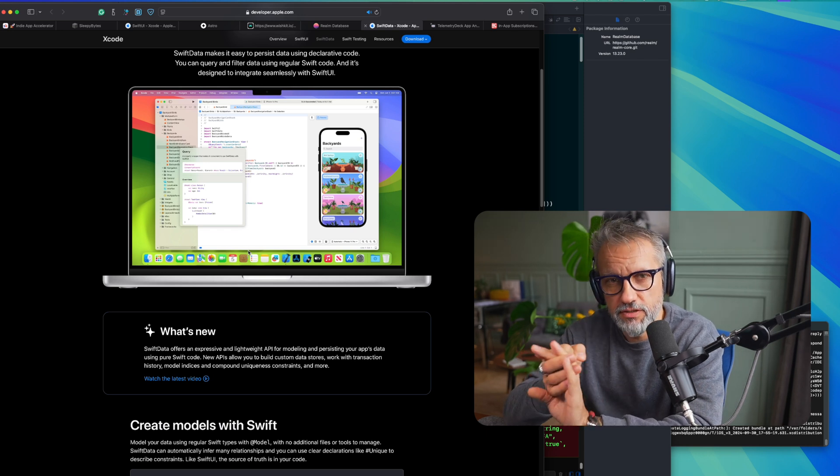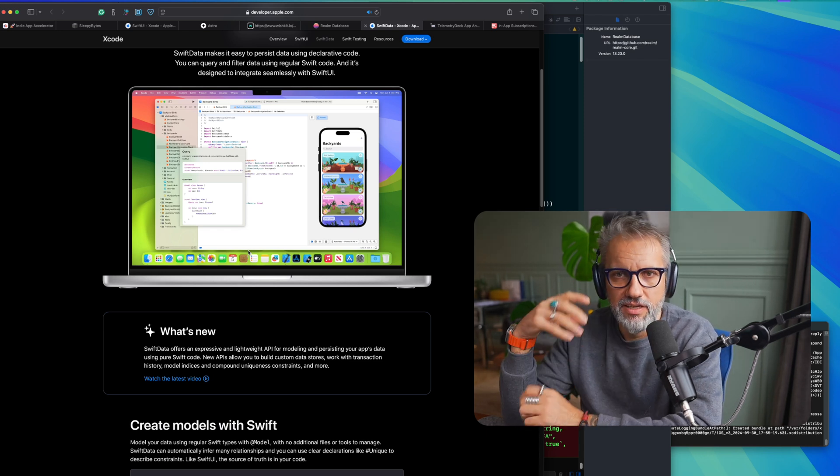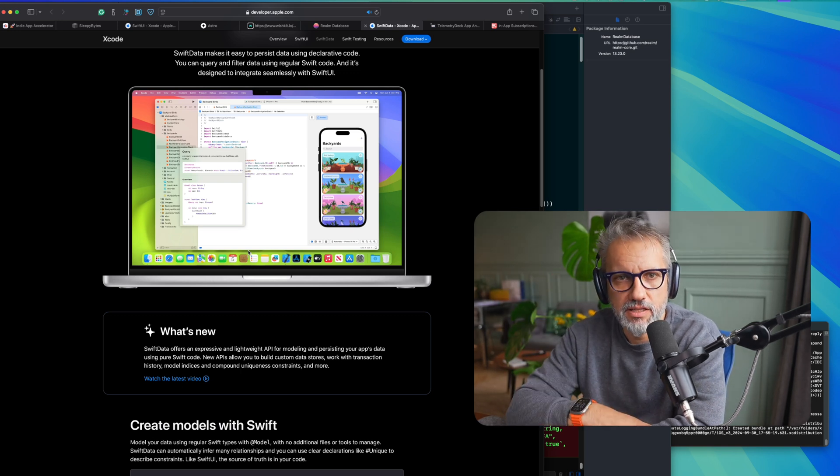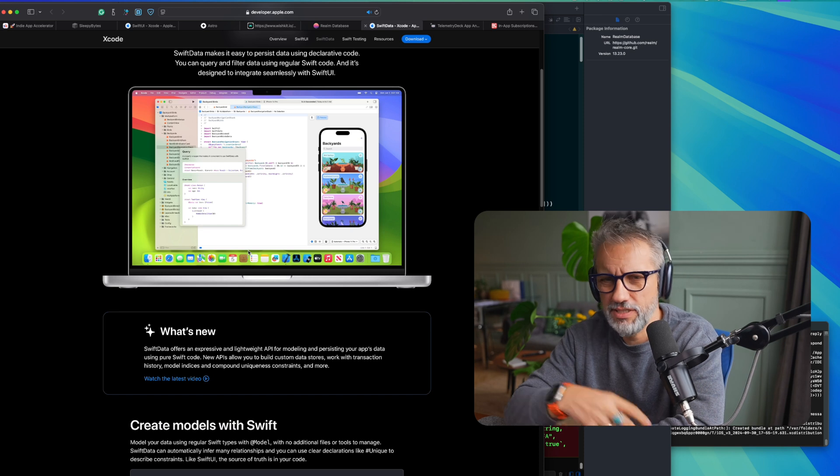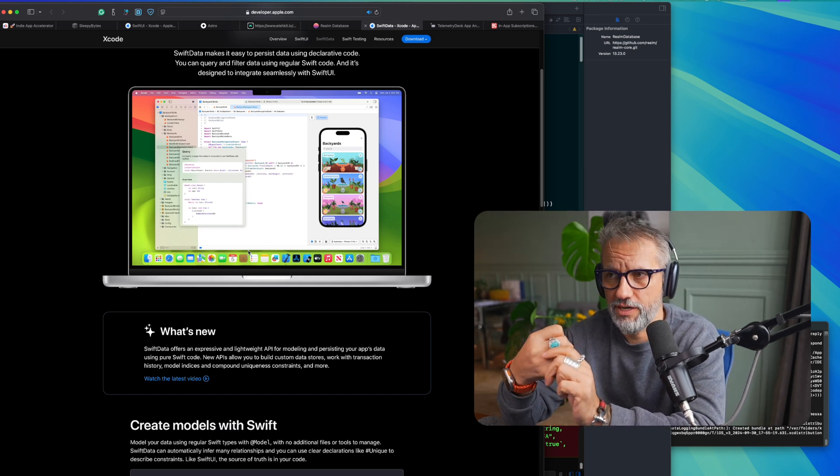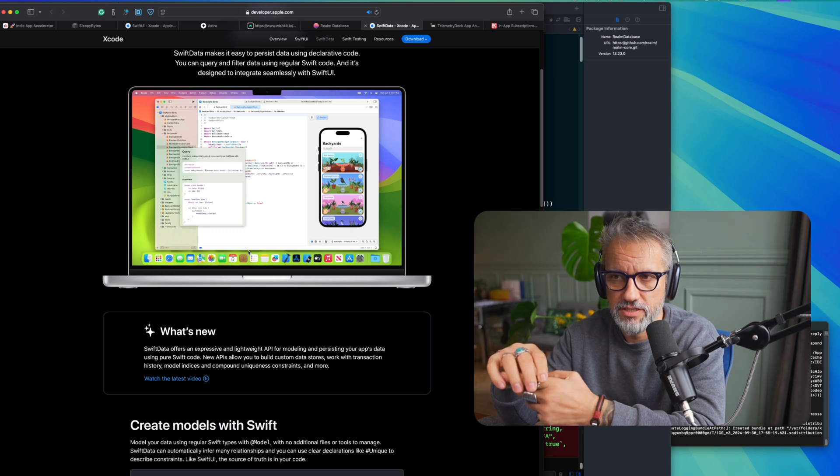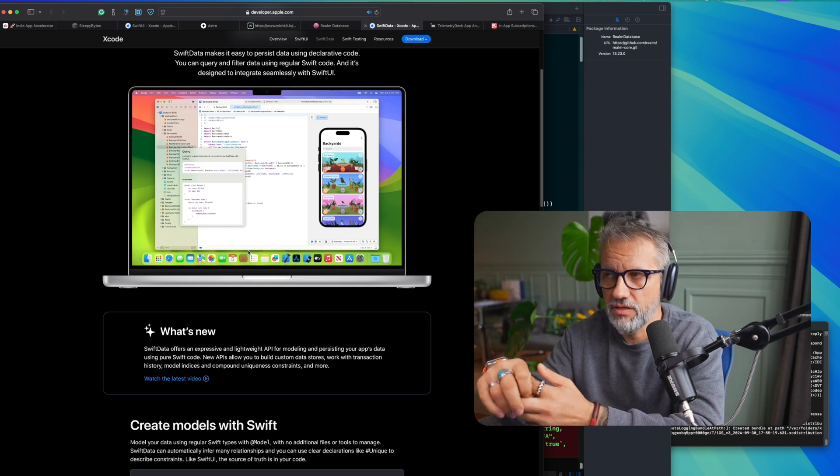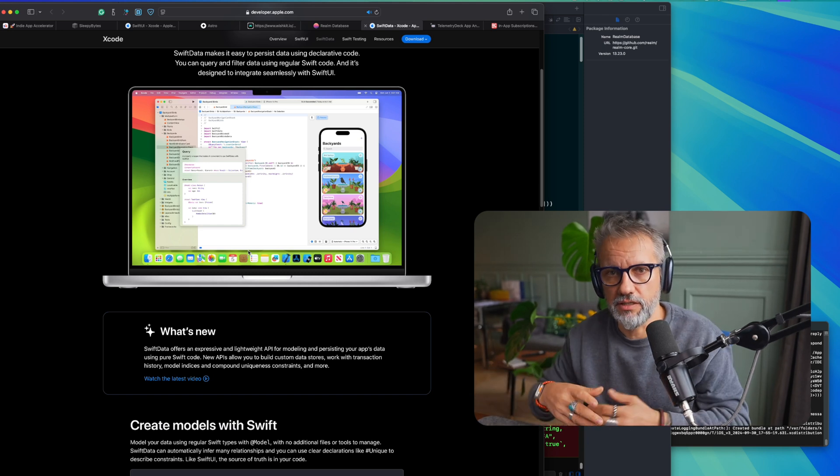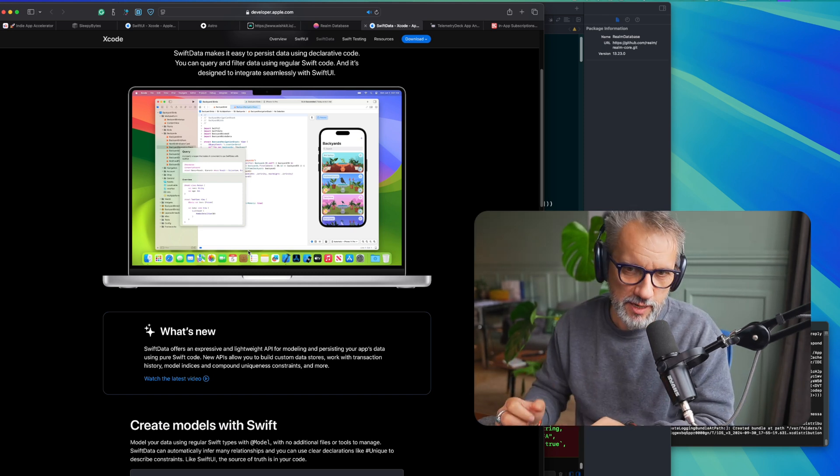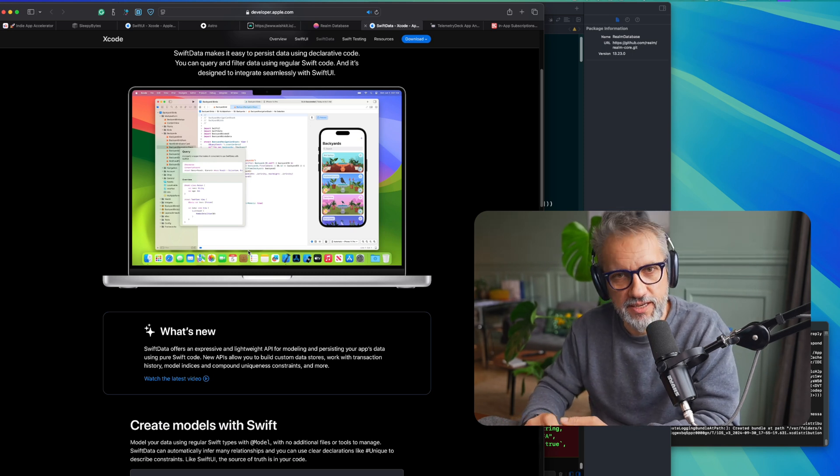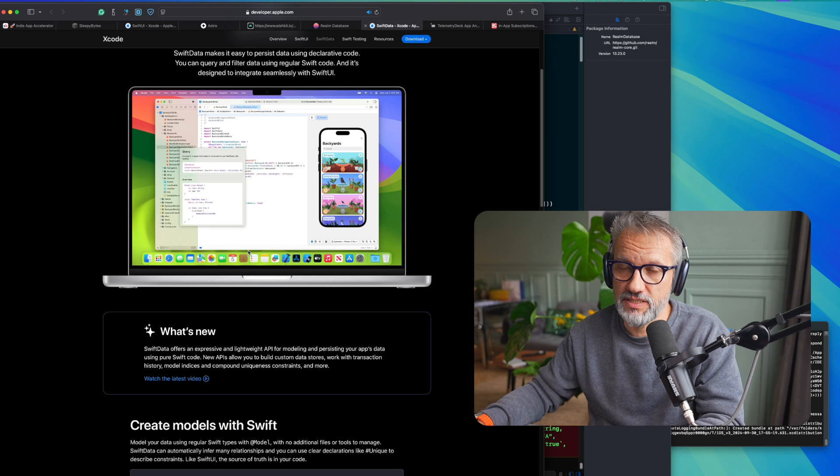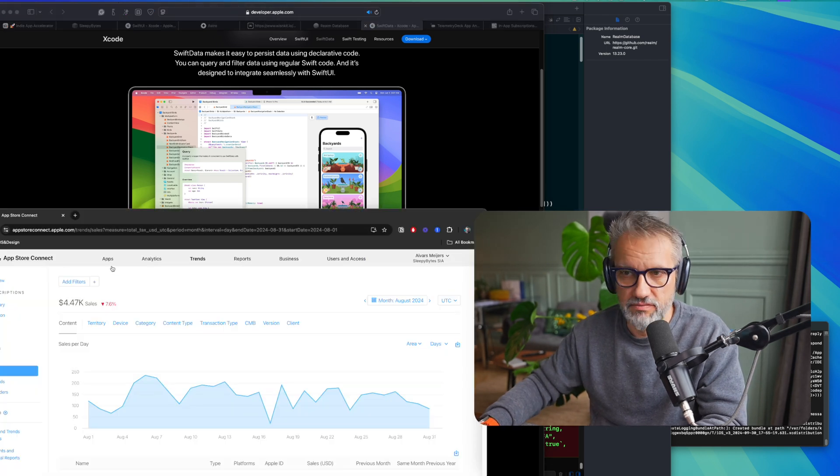If user will delete the application, install it again, the data is still connected to this user iCloud account. So you have data persistence without needing to add authorization like Firebase or Superbase and so on. So you, for many cases, can live without a real backend. And that's my answer to the question, what backend do I use? I am trying to avoid backend in my indie apps as much as possible. And my indie apps are relatively simple, and I can live without backend.